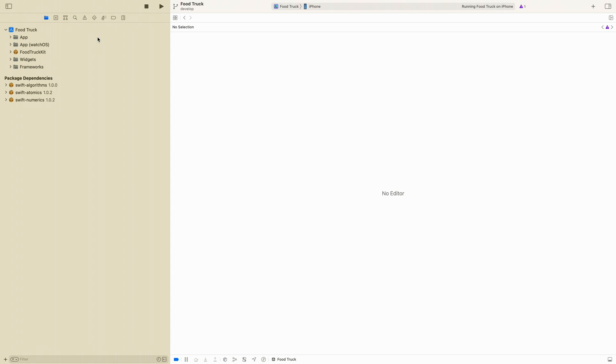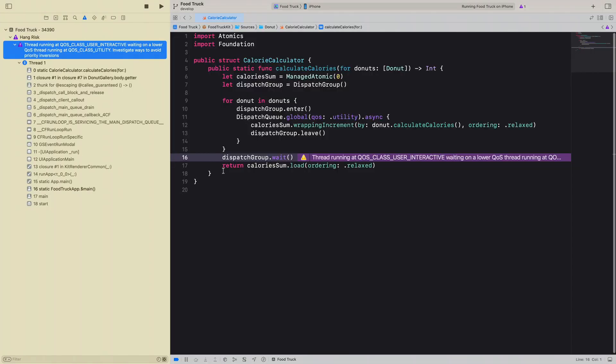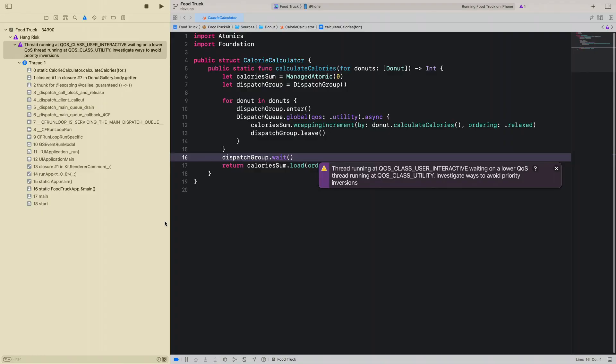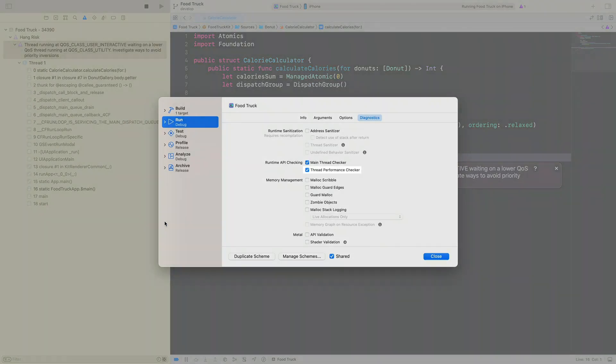In Xcode 14, the new thread performance checker tool notifies you in the Xcode issue navigator when it detects priority inversions and non-UI work on the main thread of your app, both of which are common causes of hangs. I returned to Xcode to diagnose the hang I observed earlier in the Food Truck app when scrolling through my donuts. When I built and ran the app and repeated the user interaction, the thread performance checker tool alerted me to a hang risk caused by a priority inversion — meaning a higher priority thread was attempting to be synchronized with a lower priority thread. To detect priority inversions and non-UI work on the main thread, enable the thread performance checker from the diagnostic section of the appropriate scheme.